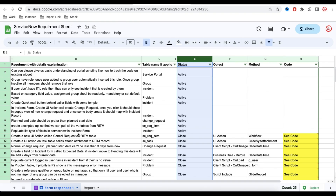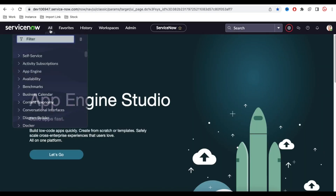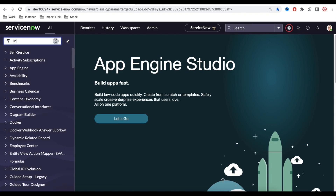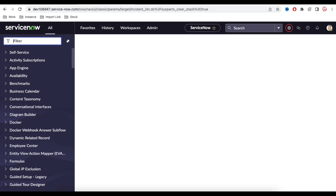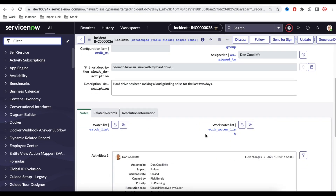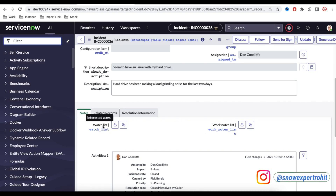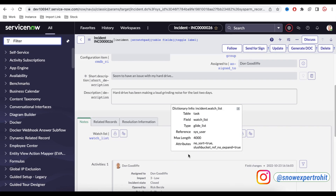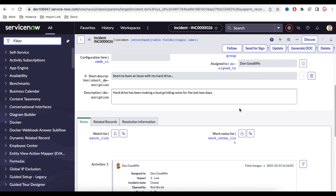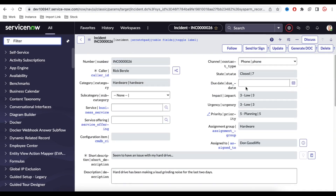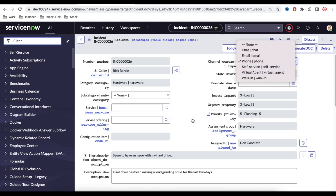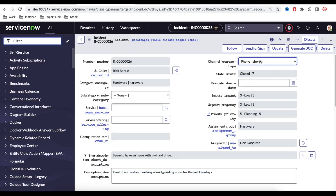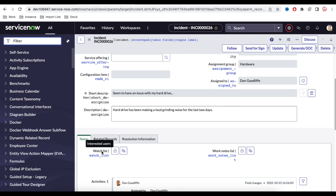Today we'll understand how to populate list-type fields in ServiceNow's incident form. In the incident form, we have a field called the watch list, whose type is 'list.' The requirement is to populate different values in this list depending on a condition — for example, if the incident contact type is 'phone,' the watch list value will be different than if it's 'email.'